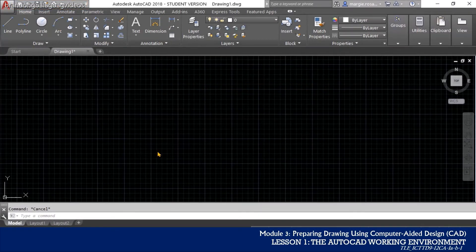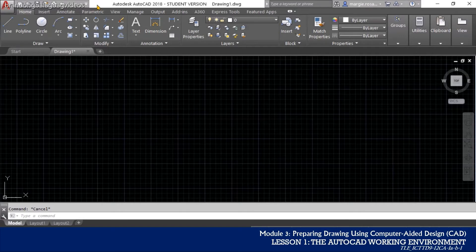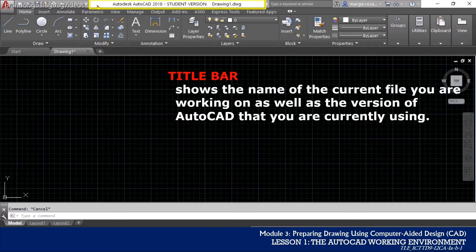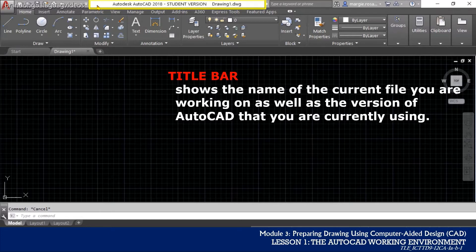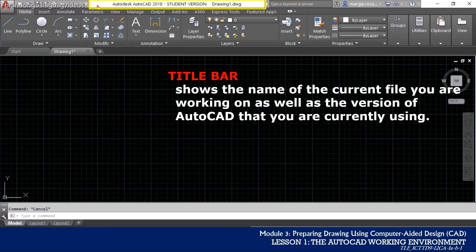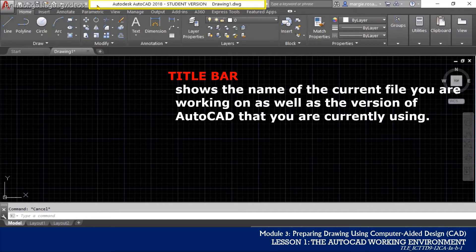Located just beside the Quick Access Toolbar is the title bar. The title bar shows the name of the current file you are working, as well as the version of AutoCAD that you are currently using. AutoCAD uses drawing1.dwg as the default file name.